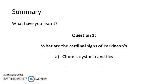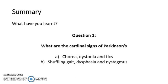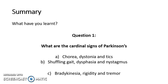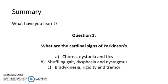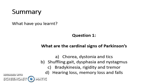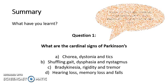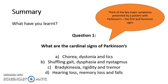Is it chorea, dystonia and tics? Is it a shuffling gait, dysphasia and nystagmus? Is it bradykinesia, rigidity and tremor? Or is it hearing loss, memory loss and falls? Take a moment to pause the video and think of the key major symptoms presented, the first and foremost signs.